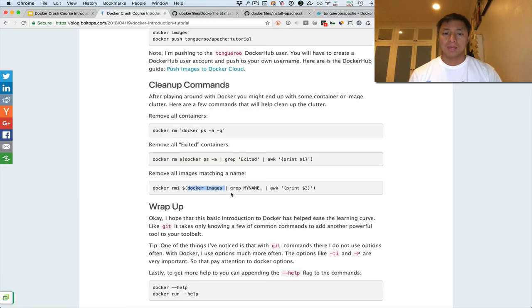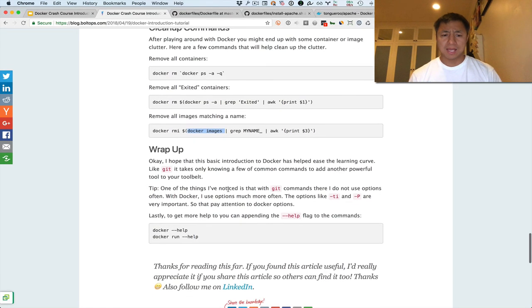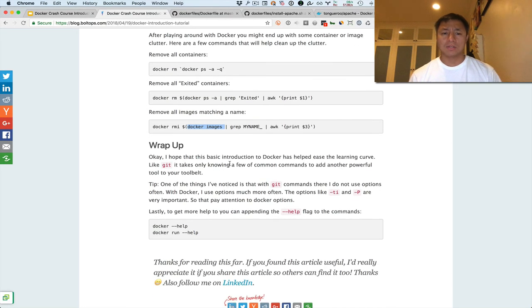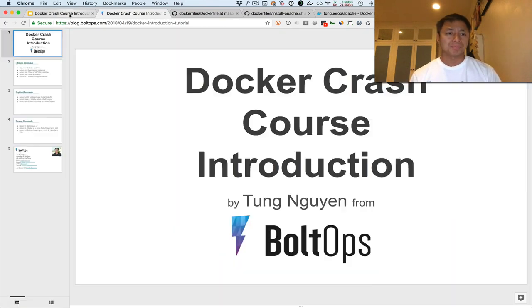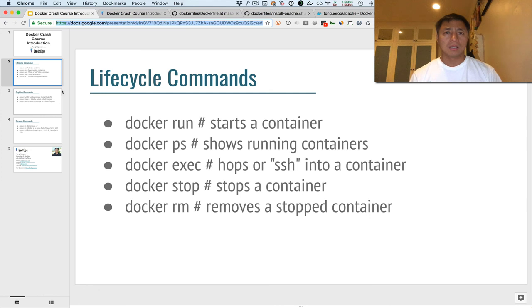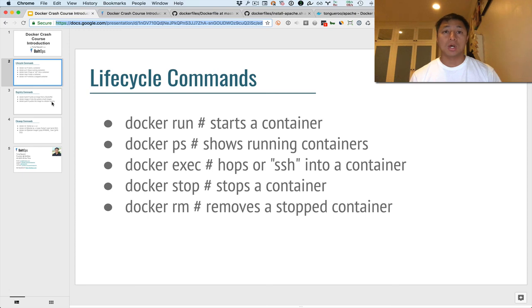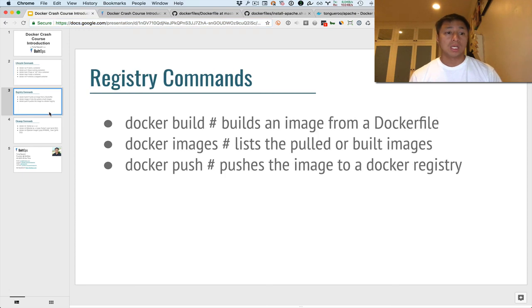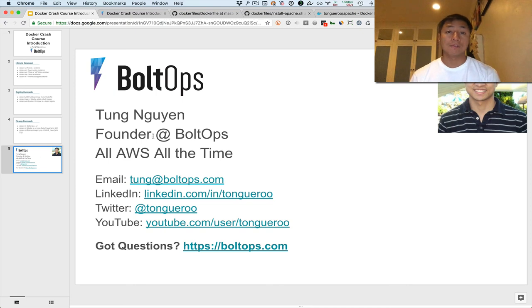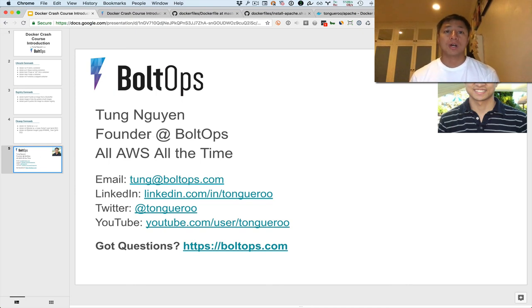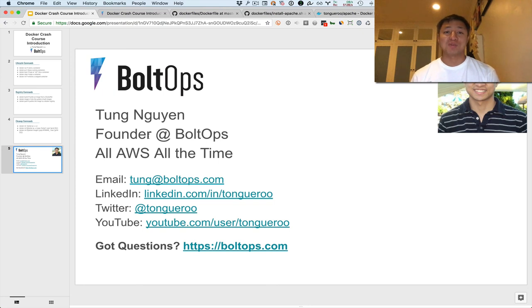And that wraps it up. That covers all the commands here. That covers the lifecycle commands, the registry commands, and some cleanup commands. Summary of these commands are also available in this slide deck here. I will link it to the YouTube description below. And hopefully you found that helpful. Hopefully, if you found that video helpful, please like it and share it to encourage more content like this. If you like videos like this and want to watch more videos like this, subscribe. And thanks for watching, guys. Cheers. You have a great night.